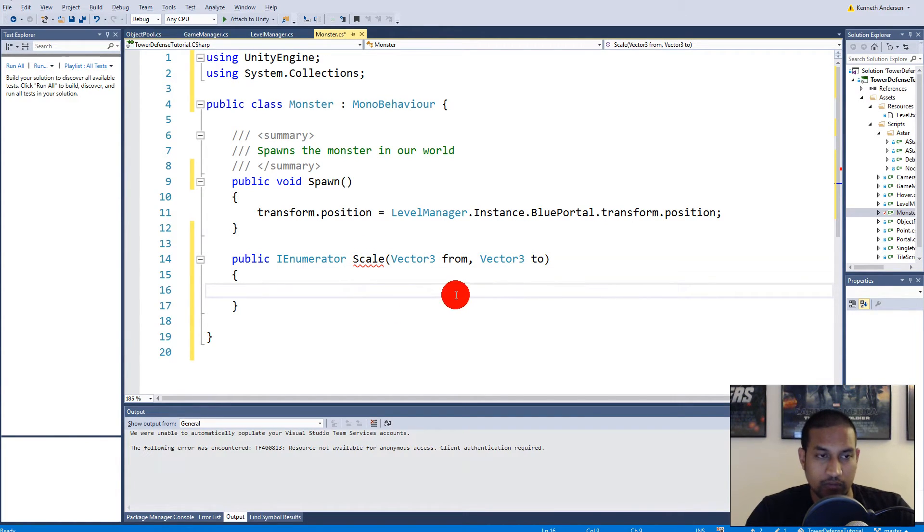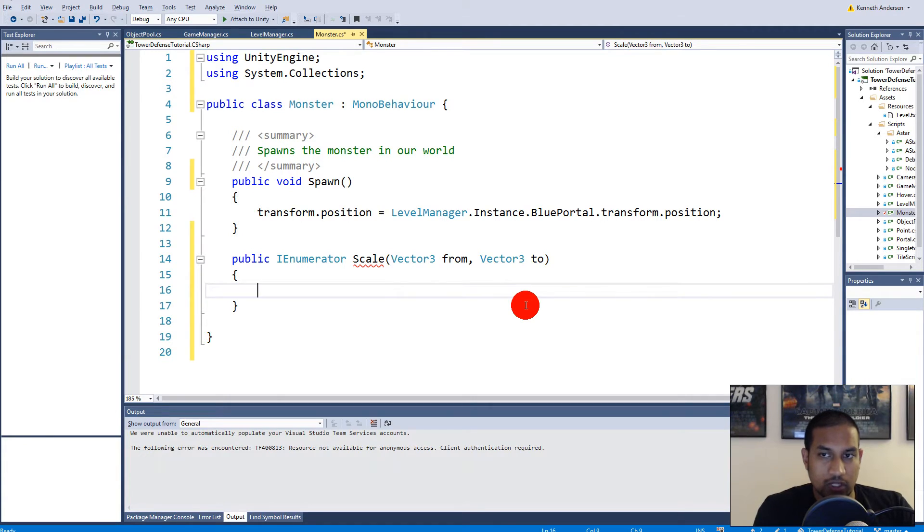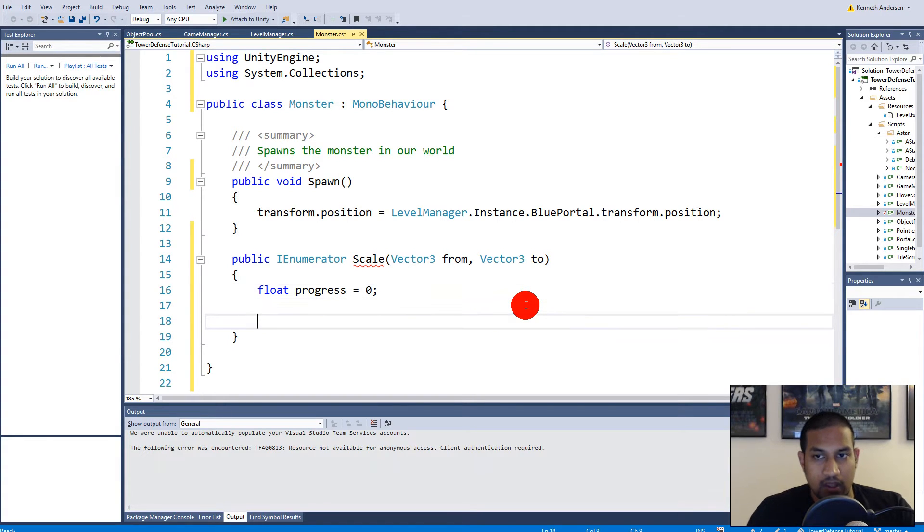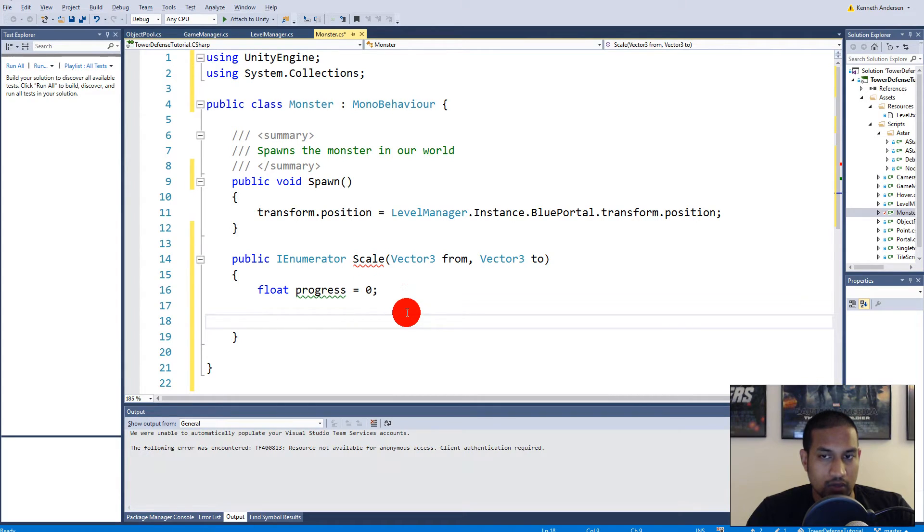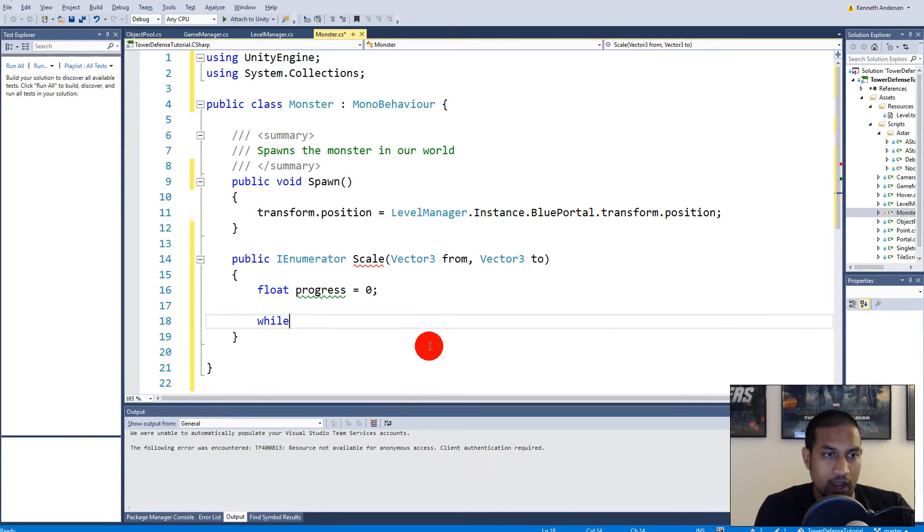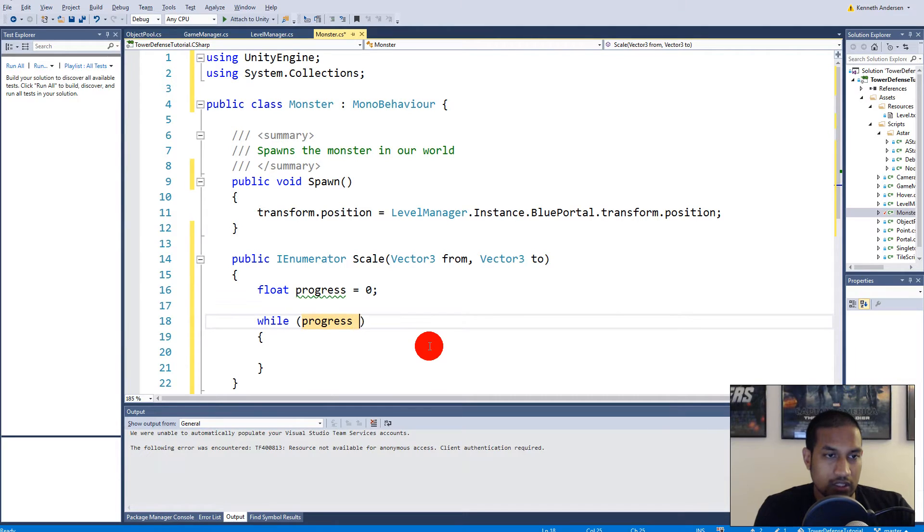First of all we need to keep track of the progress, so we need to make a float called progress and it's equal to 0. And as long as the progress isn't larger than 1, well then we need to scale and the progress will be equal to 1 when we're done transferring the scale.